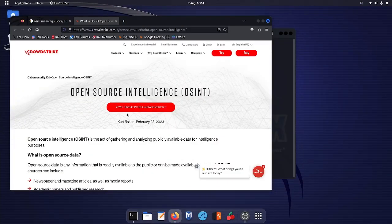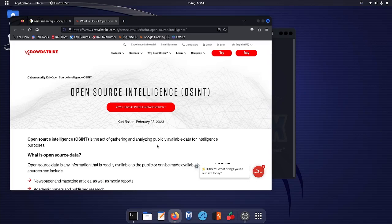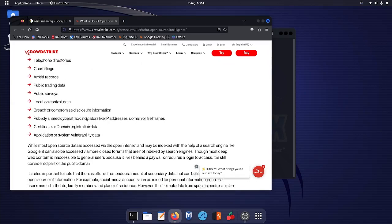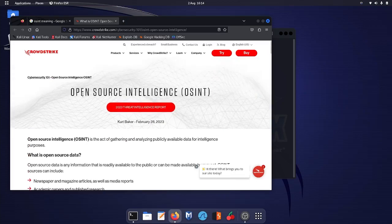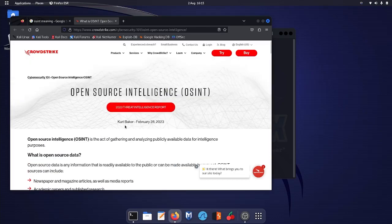Okay, so what is open source intelligence? On this website you can see it's an act of gathering and analyzing publicly available data for intelligence purposes. Open source data is any information that is usually available to the public or can be made available. Use this information under correct permission.